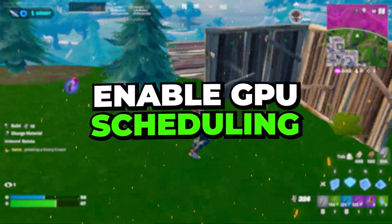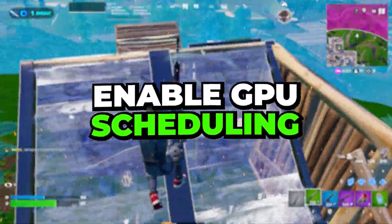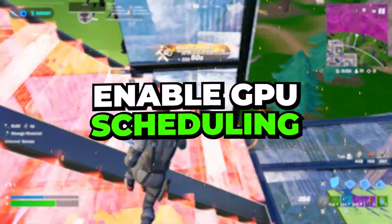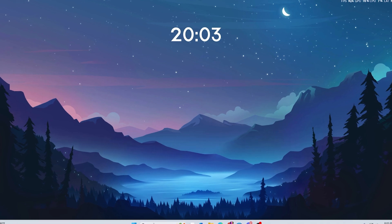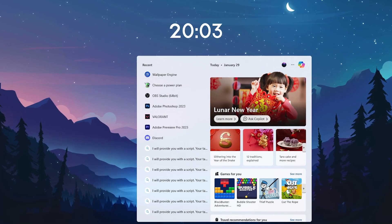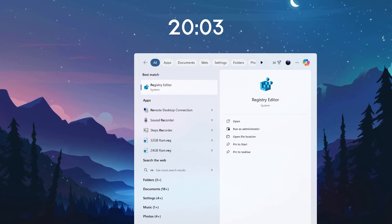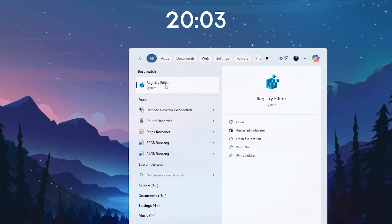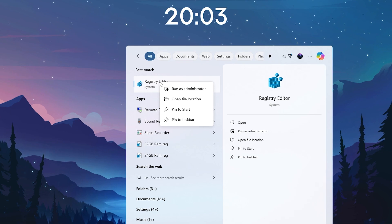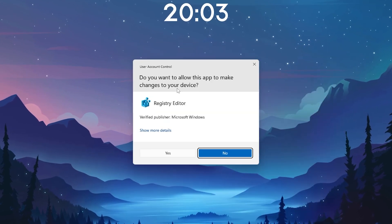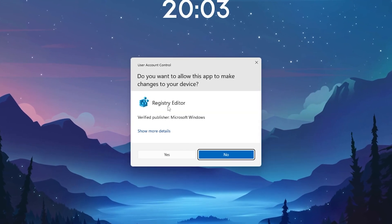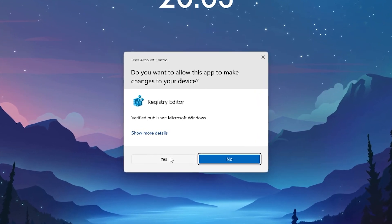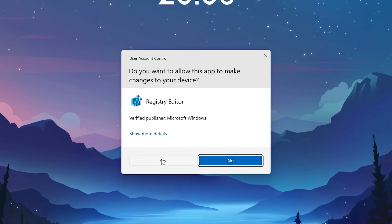In the very first step, we are going to enable hardware accelerated GPU scheduling on Windows. For that, go to Windows search, search for registry, and open up Registry Editor on your PC. Right-click and make sure to run it as administrator so you have full access to all the settings.